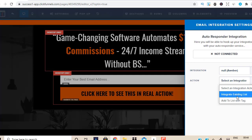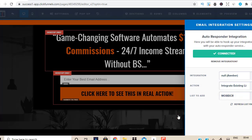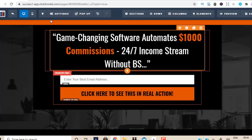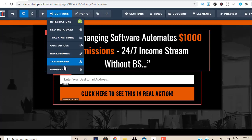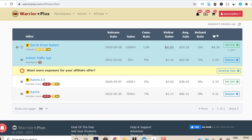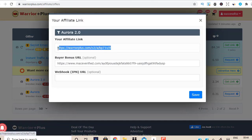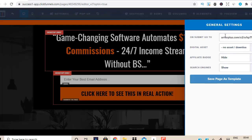My channel has helped thousands and thousands of people make money online, so feel free to scroll through and you're going to find so many helpful videos. So let me just quickly connect this — I'm going to connect it with AWeber. Now this is all done. Next, I need to go to Settings again, then General, and put my affiliate link. I'm going to head over to Warrior Plus, click on Get Link, and copy my affiliate link.